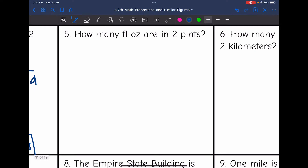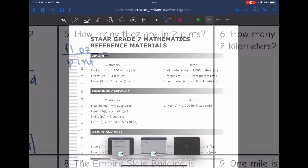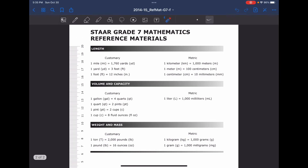Number 5 says how many fluid ounces are in 2 pints. I need to set this up — how many fluid ounces are in a pint? I'm going to have to look at the formula chart for that one. One cup has 8 fluid ounces, and one pint has 2 cups. So one pint would have 2 cups with 8 ounces each — we do 2 times 8, which is 16 fluid ounces. So one pint has 16 fluid ounces.